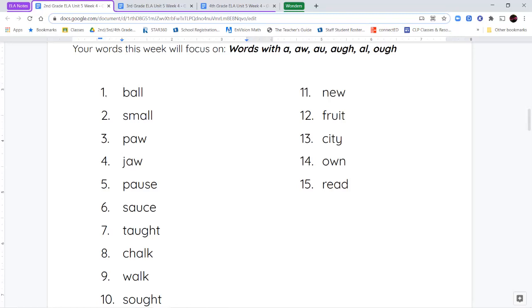Our spelling words are: ball, small, paw, jaw, pause, sauce, tot, chalk, walk, sought, new, fruit, city, own, and read.